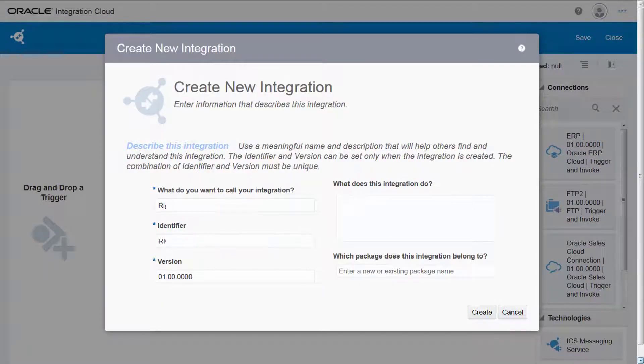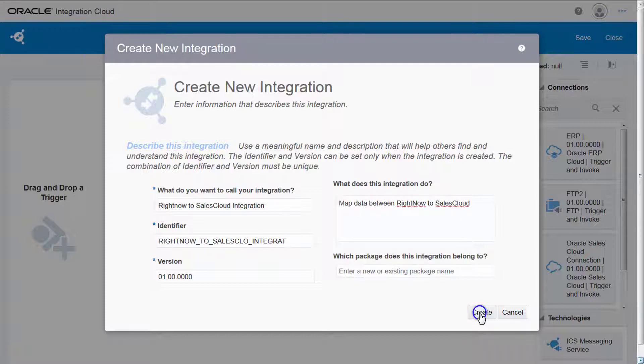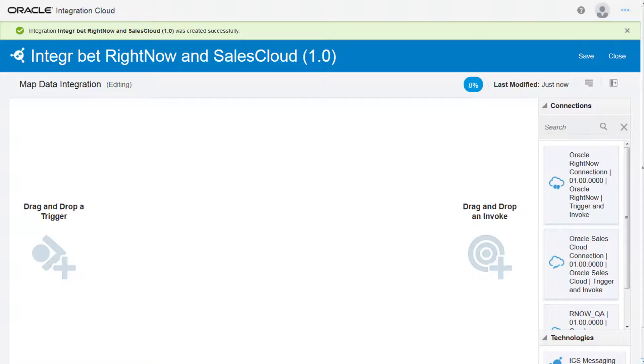I give the integration a name, which automatically generates the identifier. I provide a description for the integration and click Create. The integration is successfully created.